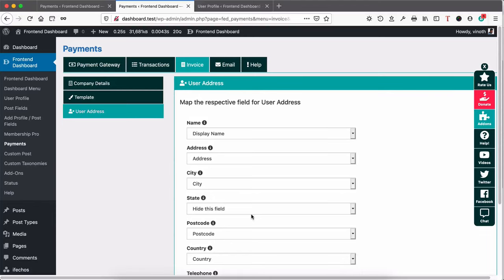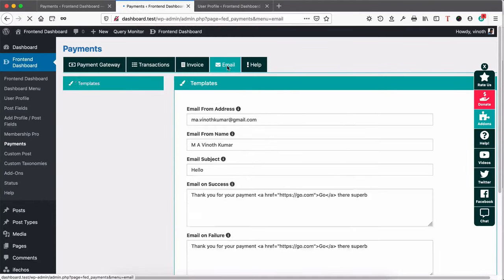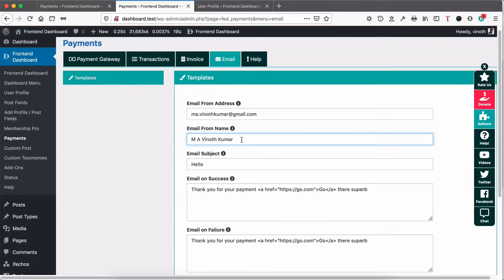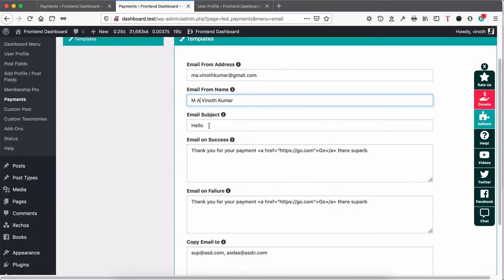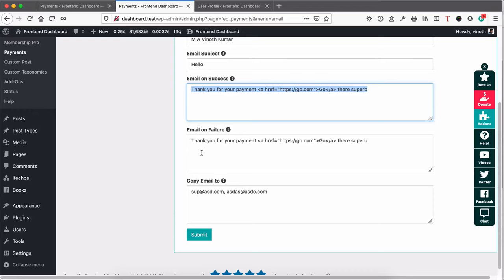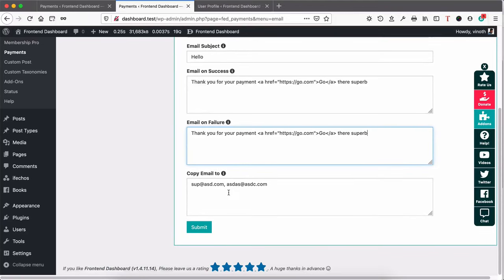Now we're going to configure the email. Click Email and add the From email address — select which email address you want to send from — and add the name, like your company name or your own name. Add the subject of the email. On success, you can set the message to be sent to the respective users, and you can modify it here. On payment failure, set what kind of email to send to users — add the content here. If you want to copy the emails to yourself or others, add those email addresses comma-separated.